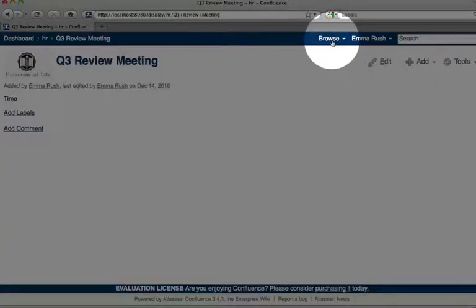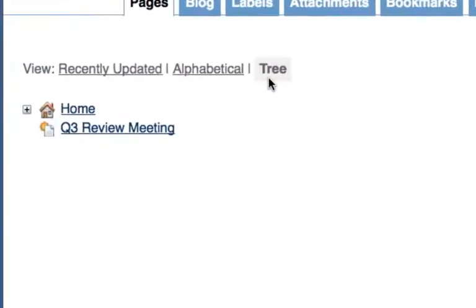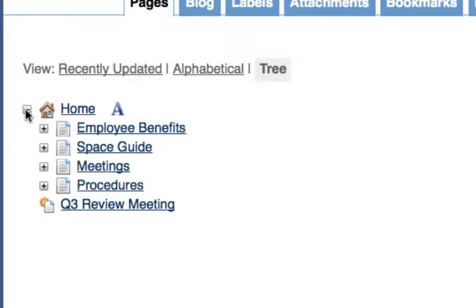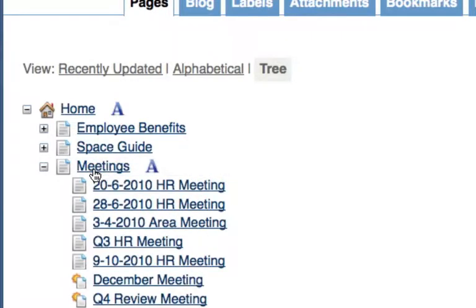If you go to the browse menu and then click pages, make sure that you've got the tree view and you can see that this page is added as an orphan — it doesn't have a parent page. You can move the page by clicking on the plus icon and then dragging and dropping the page into the correct intended section of the space.